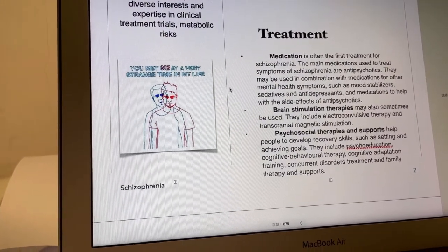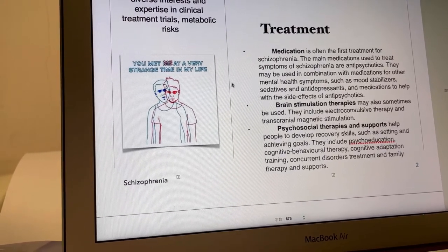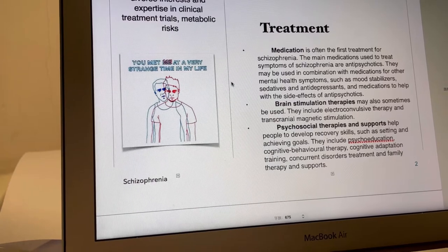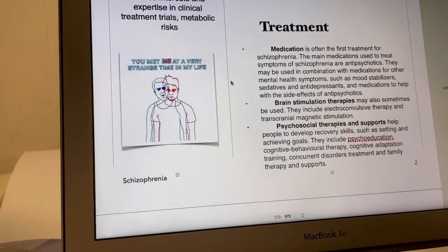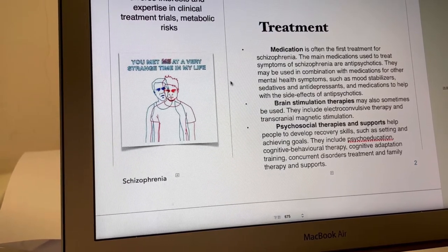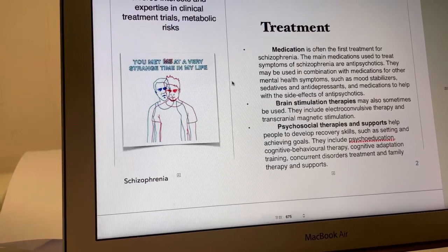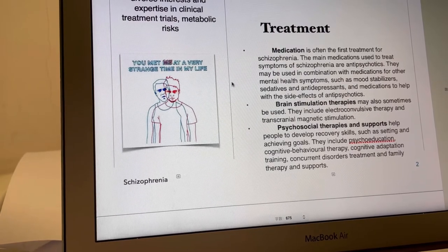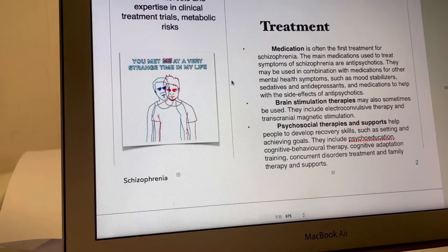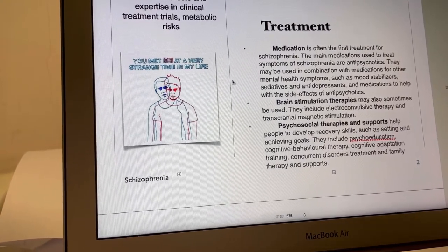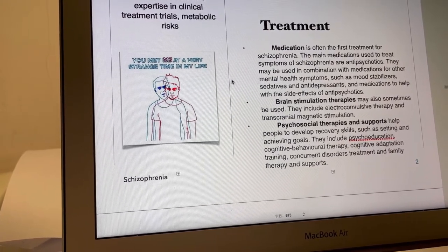How can we treat this disease? The most common treatment is medication. Medication is often the first treatment for schizophrenia. The main medications used to treat symptoms of schizophrenia are antipsychotics. They are used in combination with medication for other mental health symptoms such as mood disorders, and also medications to help with the side effects of antipsychotics.